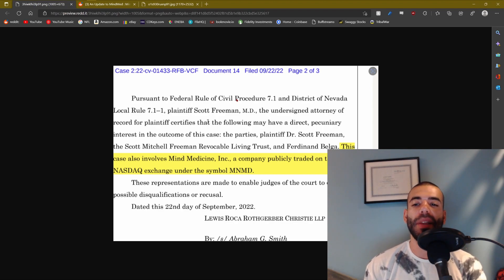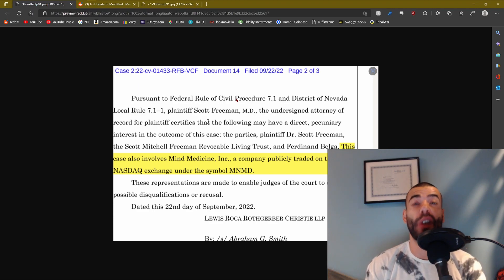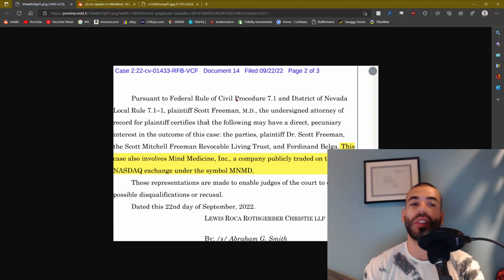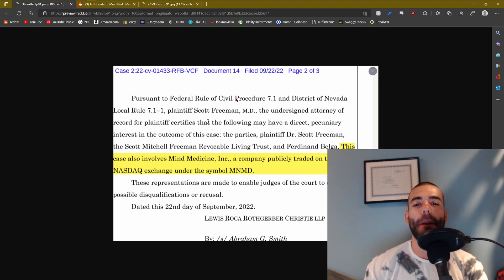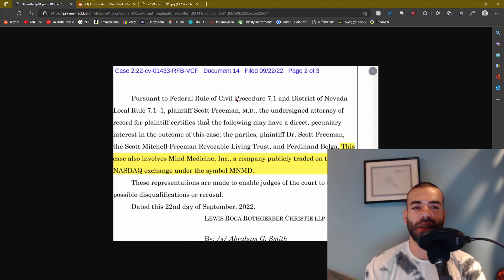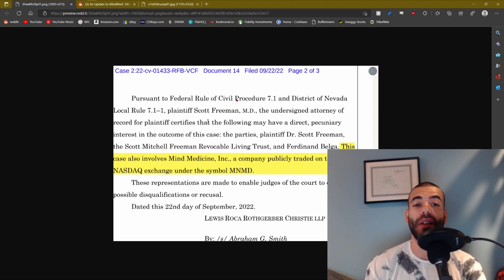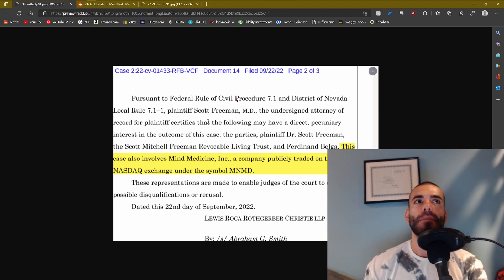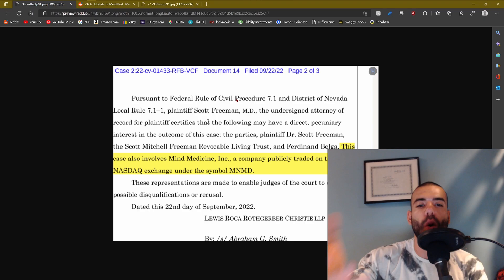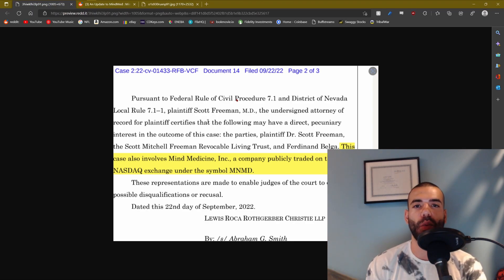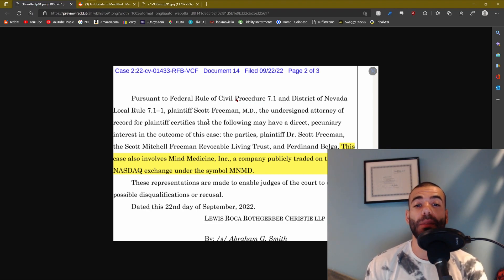So MindMed is essentially an interested party in this case. What does that mean? It means that MindMed is specifically going to be interested in the outcome of this case because they're going to be mentioned very, very frequently. This could be good stuff, this could be bad stuff. If I had to bet money on this, it would be not so great stuff based on the previous documents that came out.